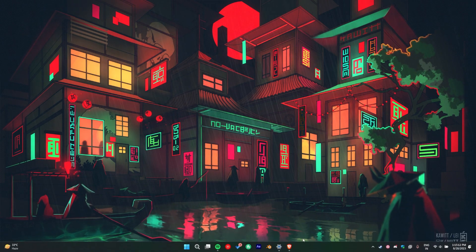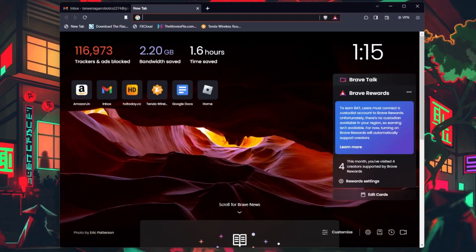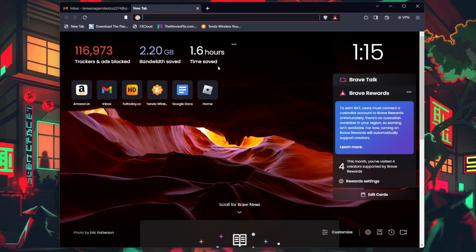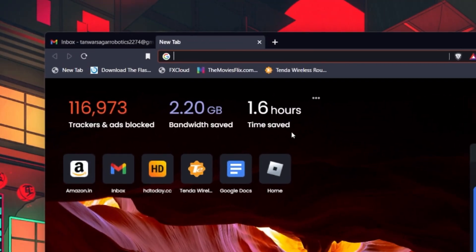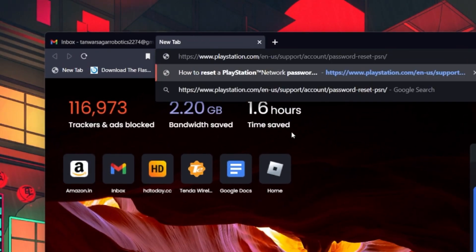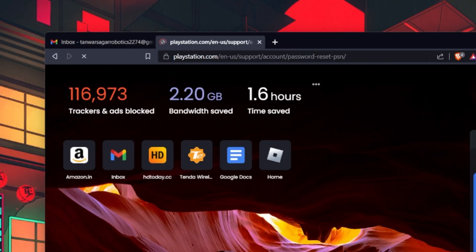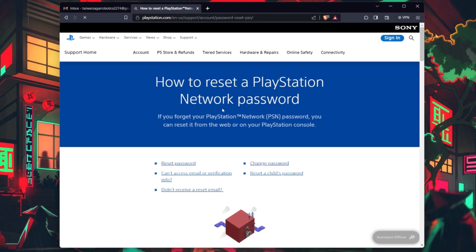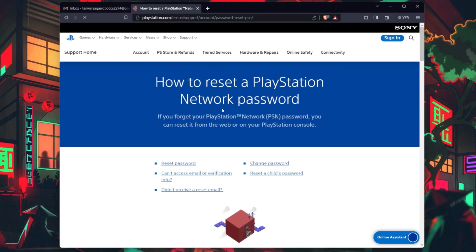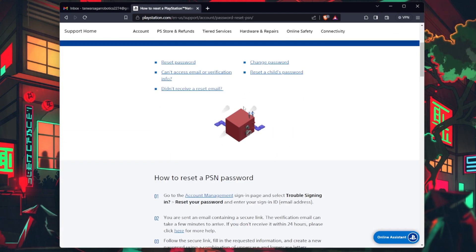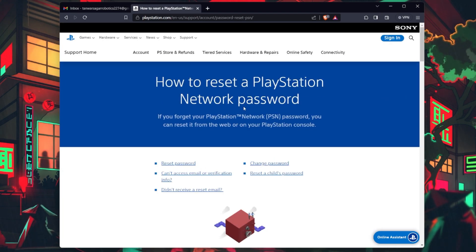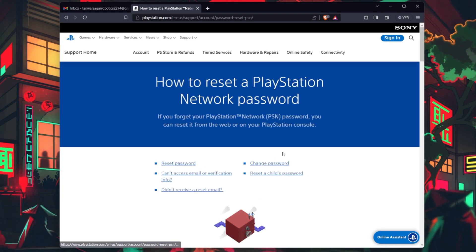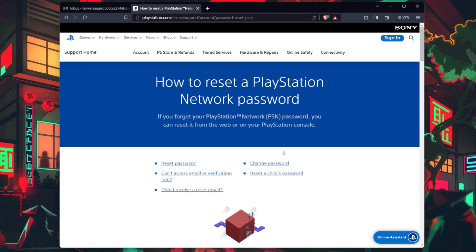First, to initiate the PSN account recovery process, click on the link in the description below. This will take you to the official PSN account recovery page.